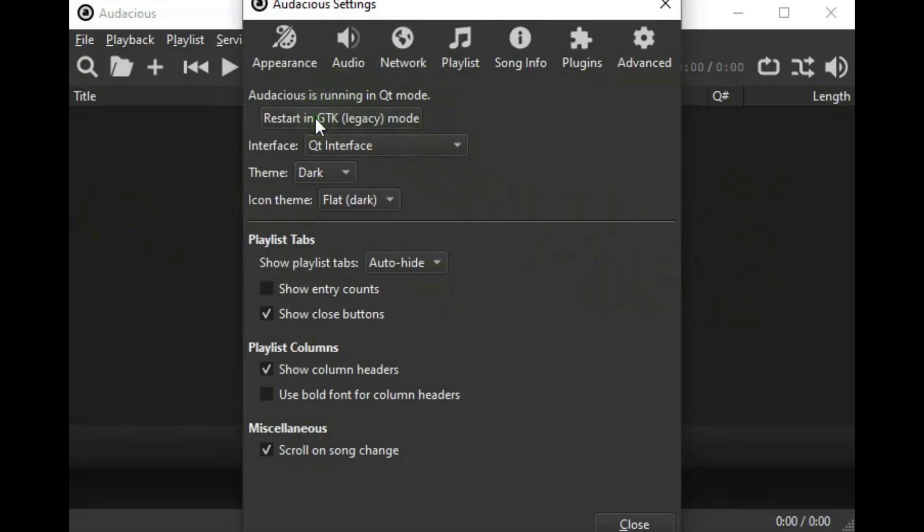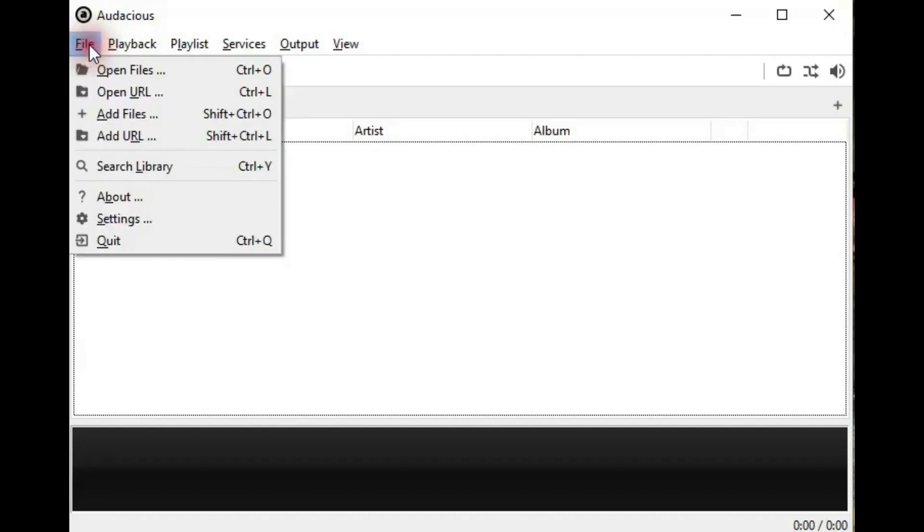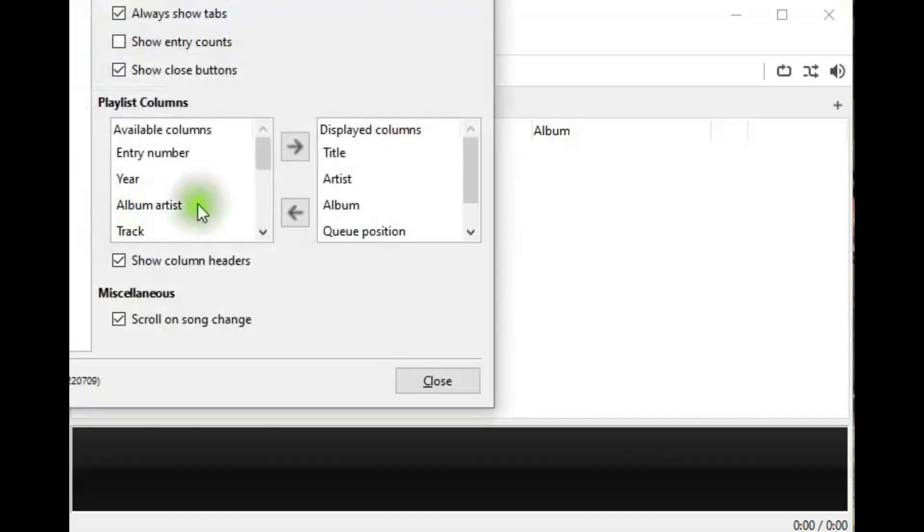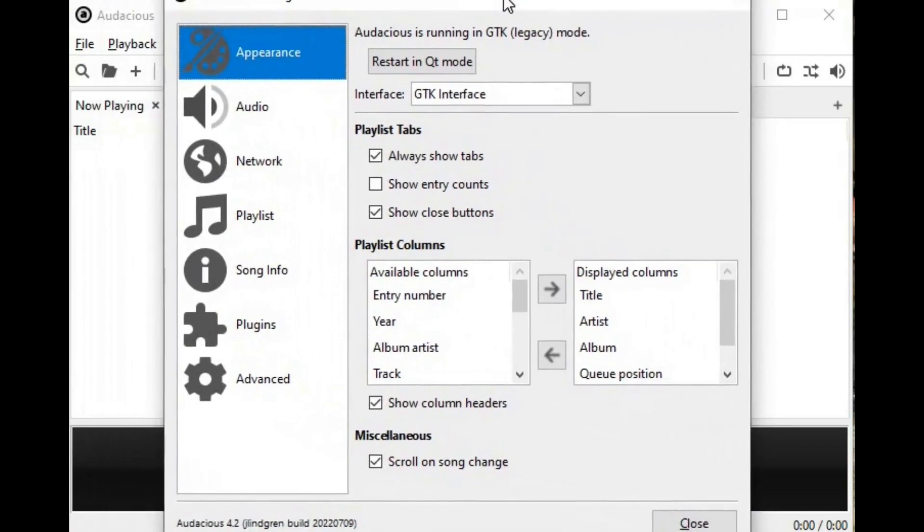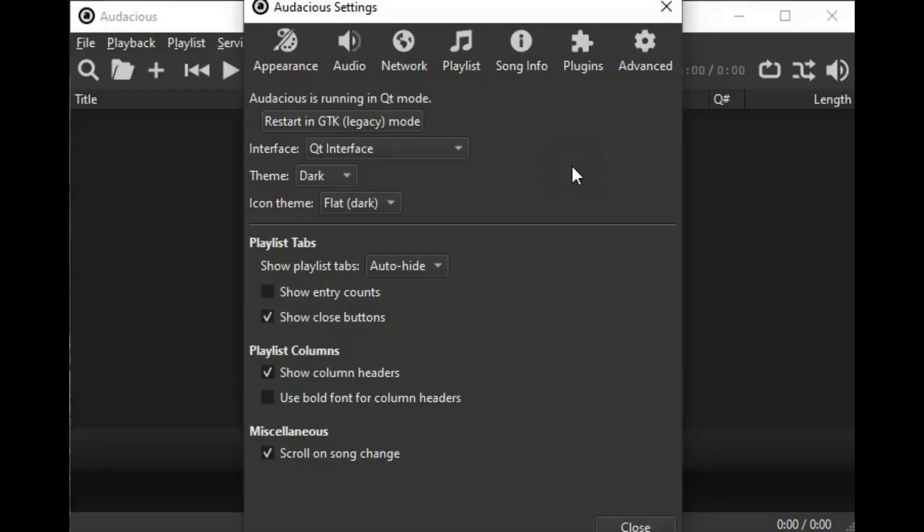And we can restart this in the GTK legacy mode. So if I hit this, we'll get this, which I don't think looks as good as QT mode. So we'll go back to QT mode, and we're back into QT mode.